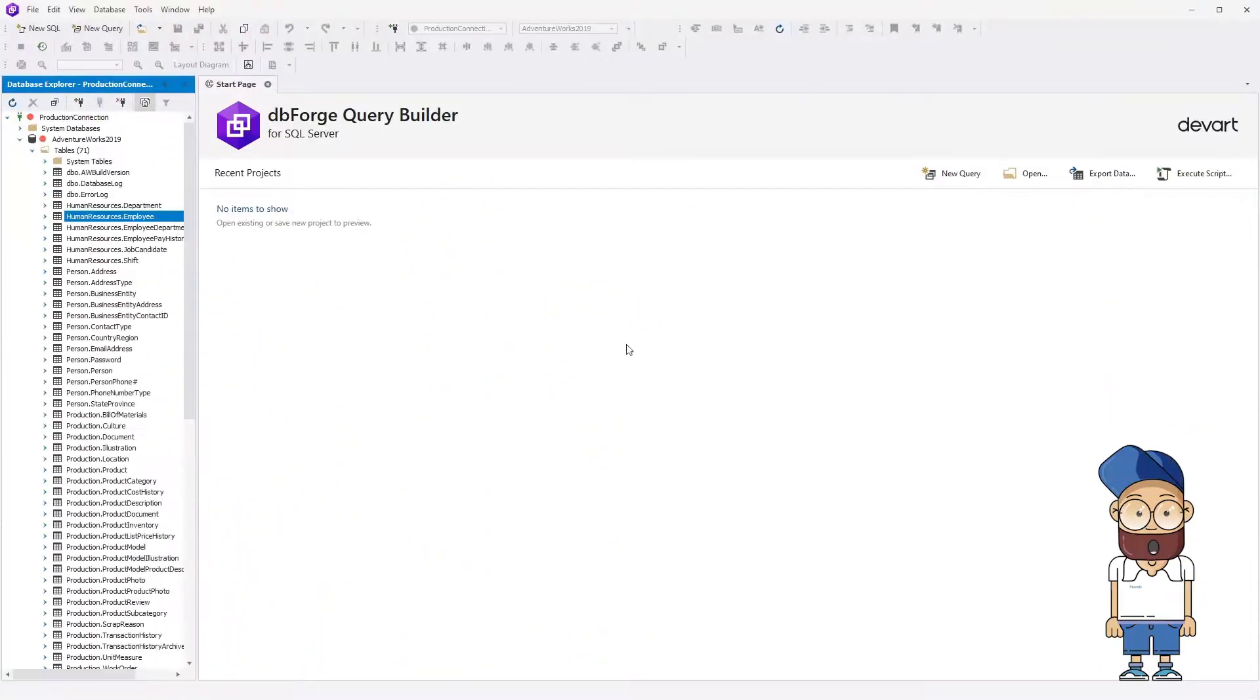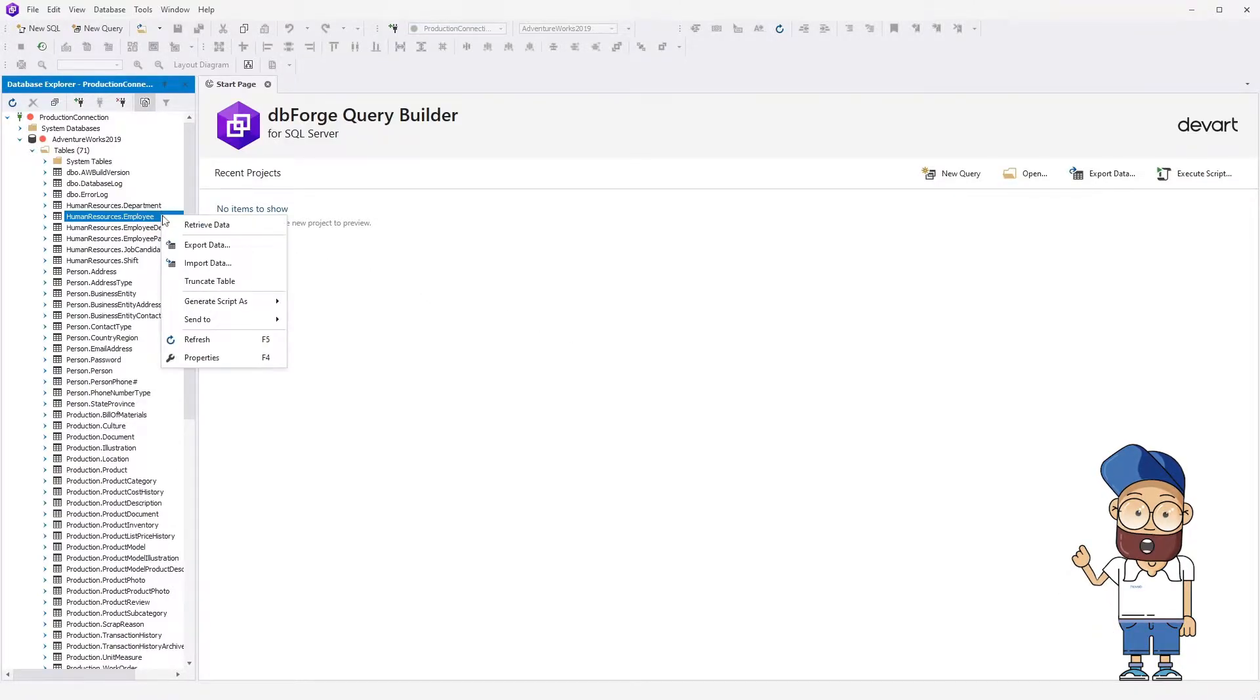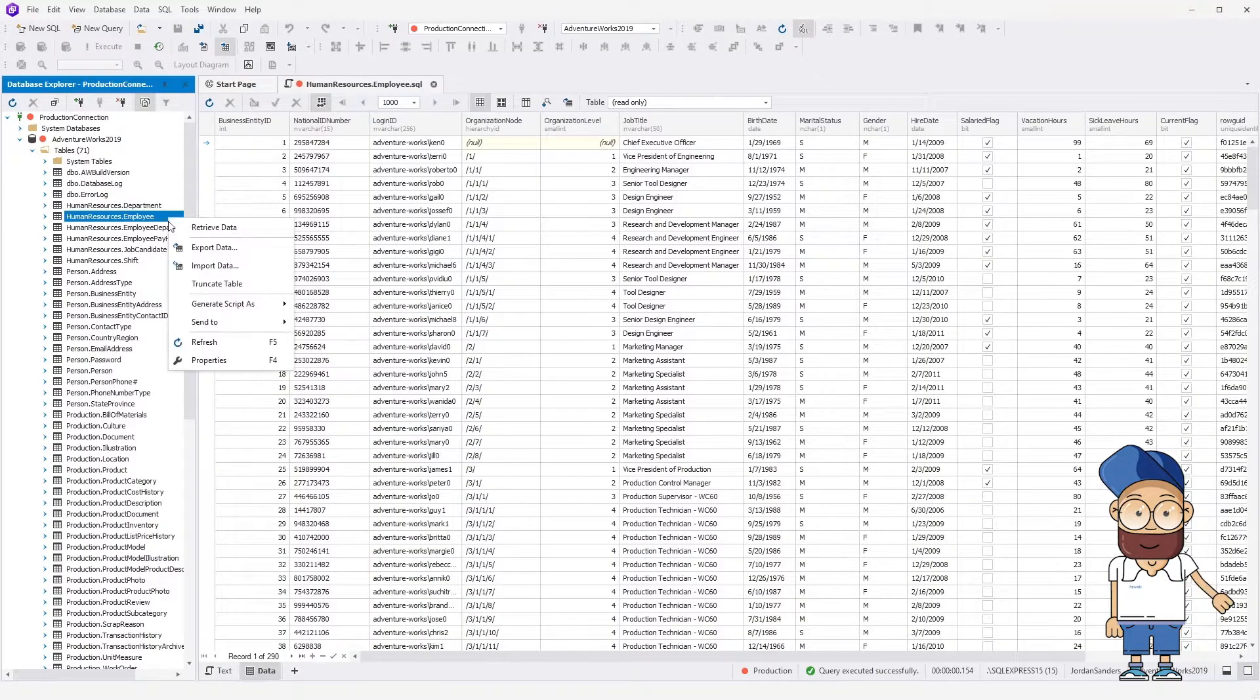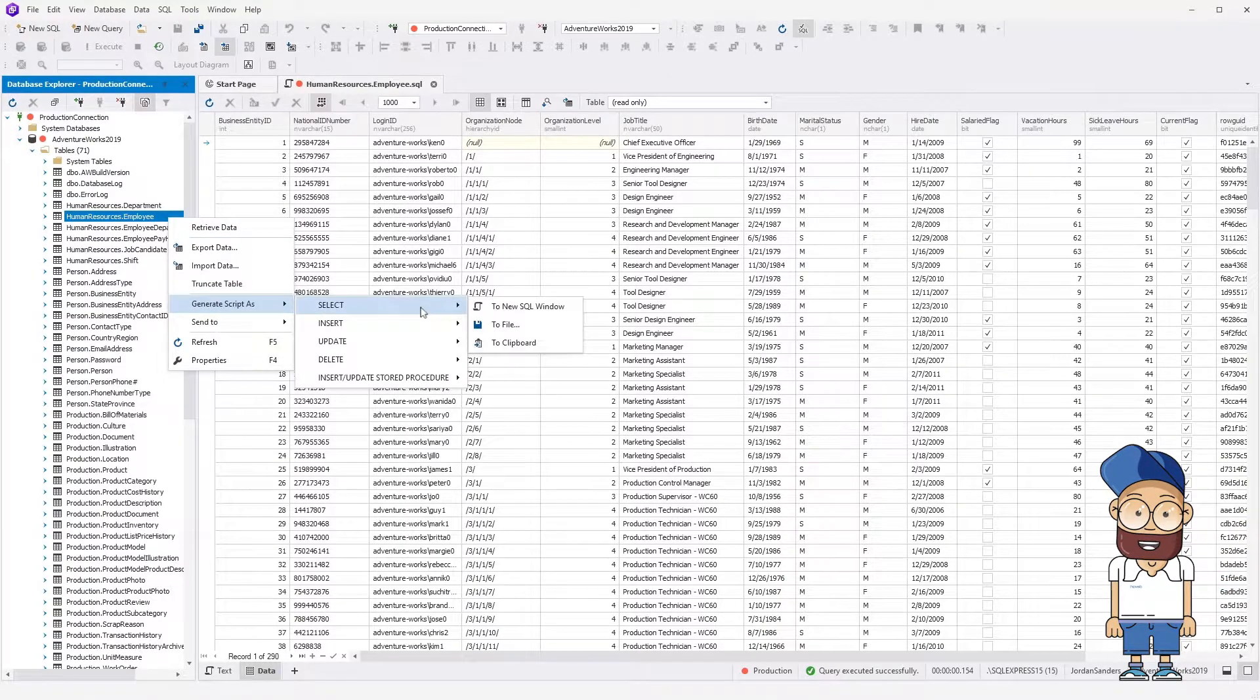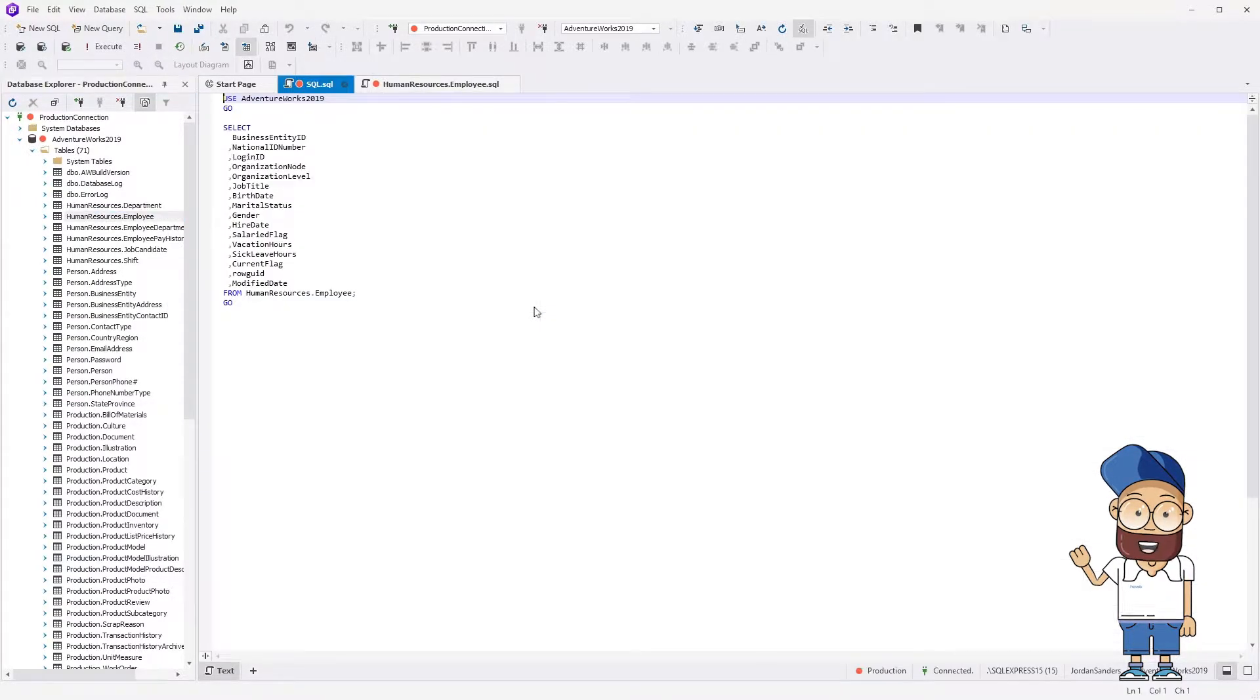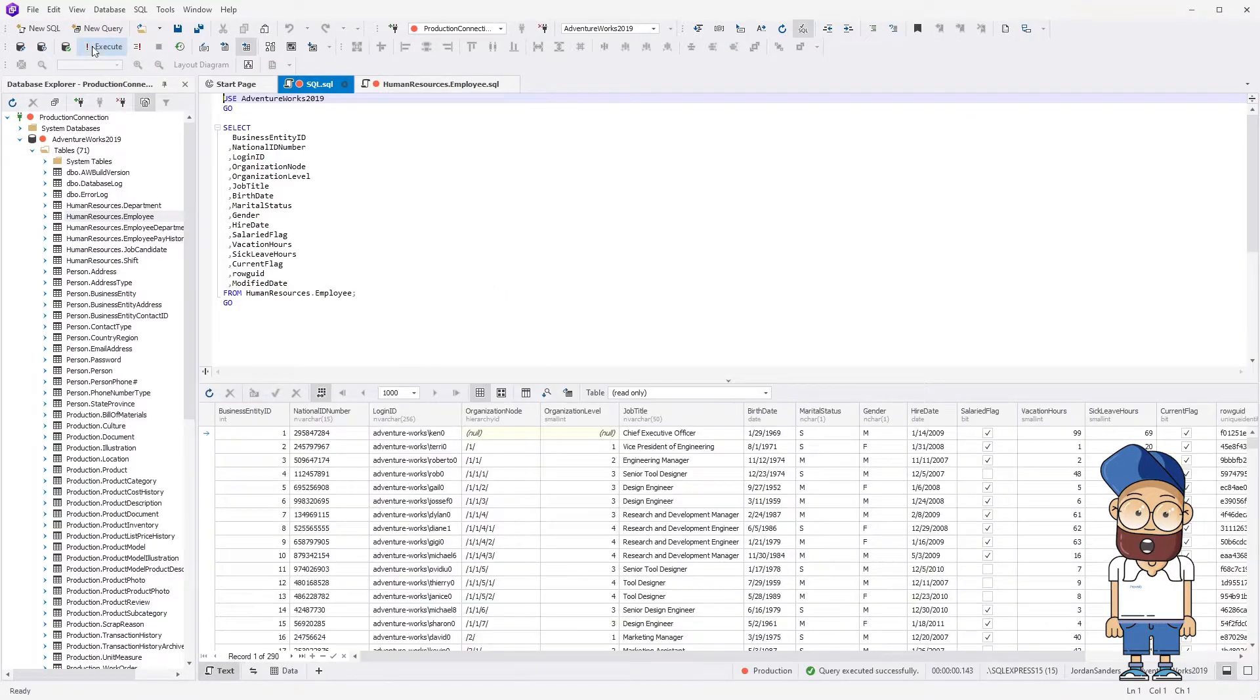To start off, we will show you how to retrieve data in three different ways. First, you can click the corresponding option on the shortcut menu of a table or view. The second way is to click Generate Script as Select on the shortcut menu. In this case, a SQL document with a corresponding query will be opened. The result of the executed query is outputted in the document's Data View.